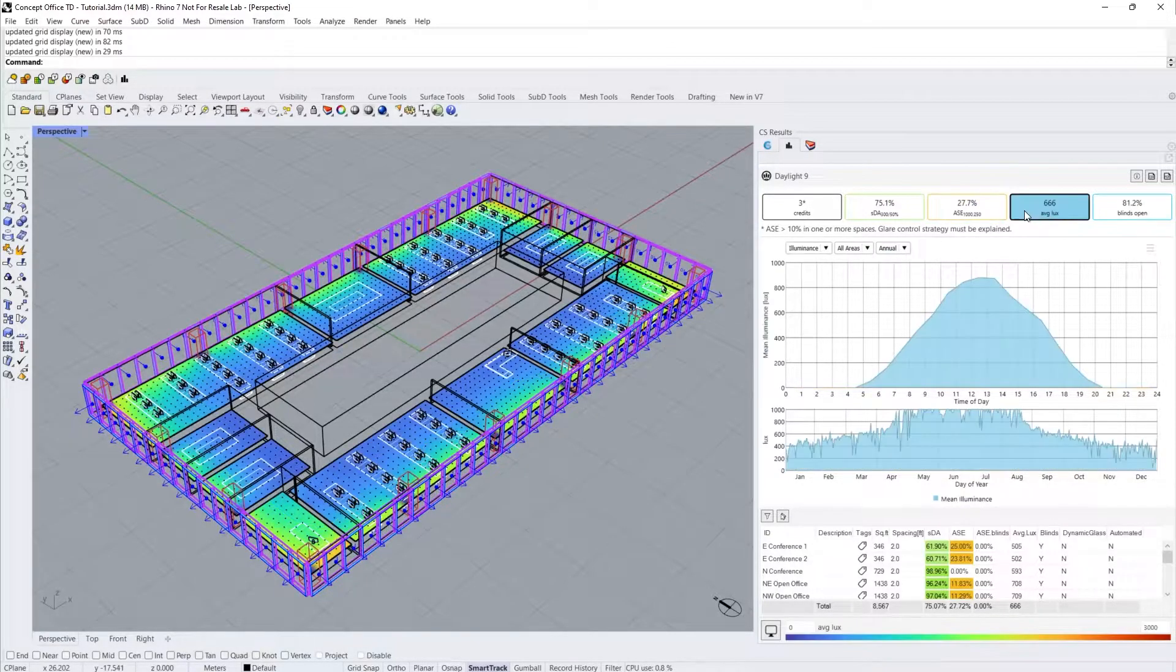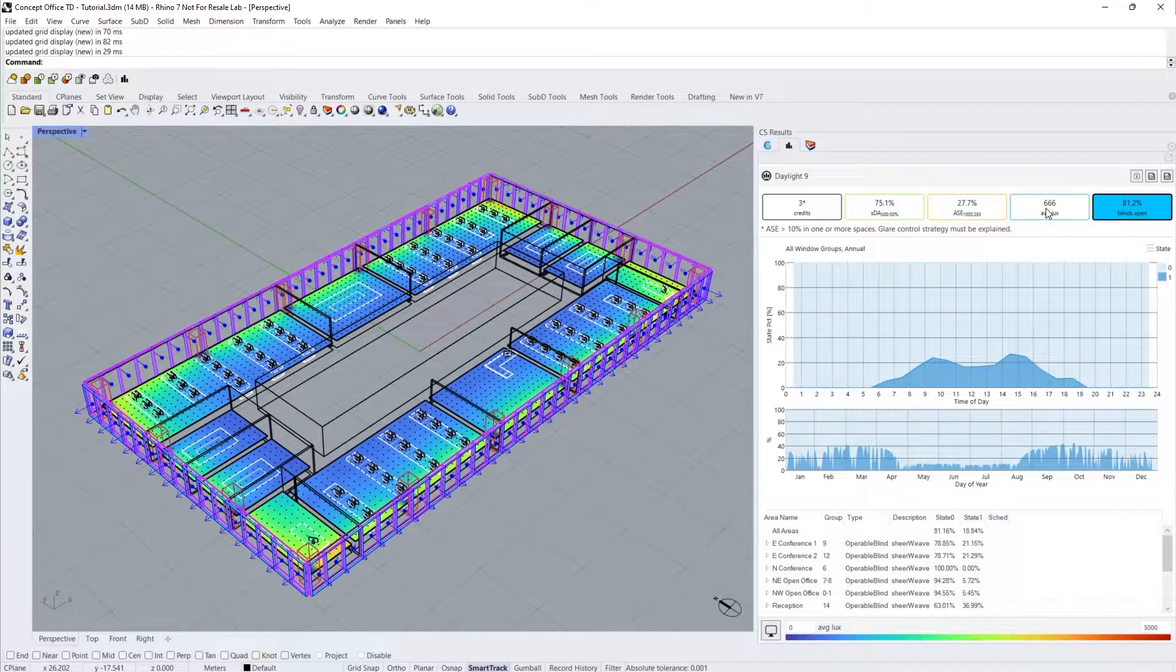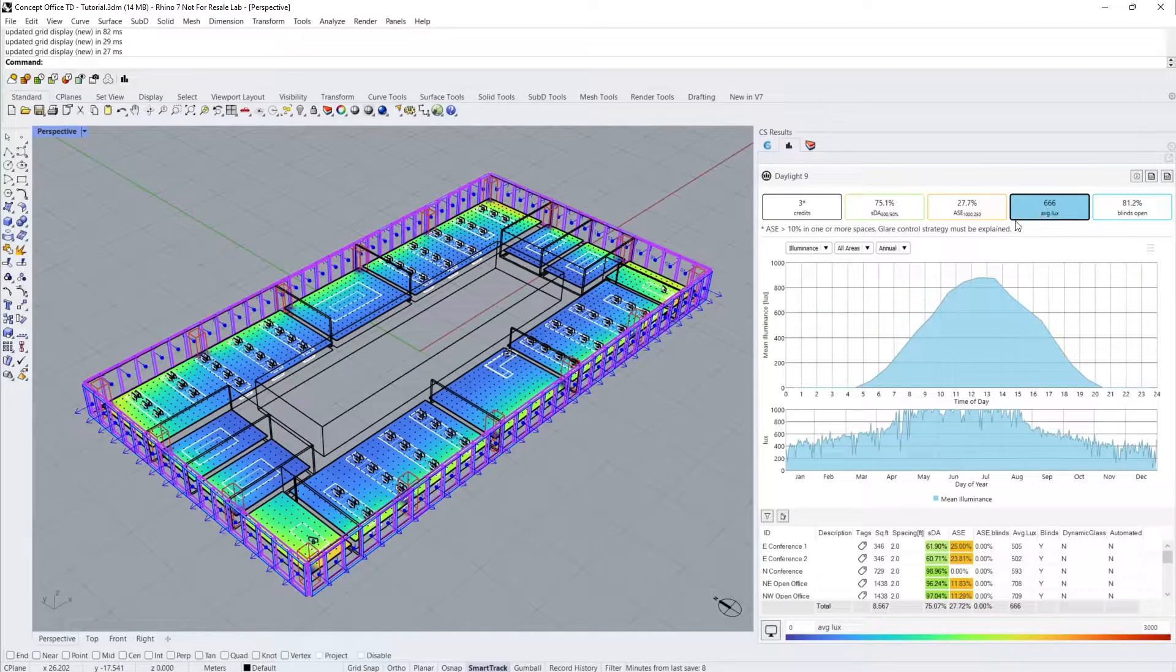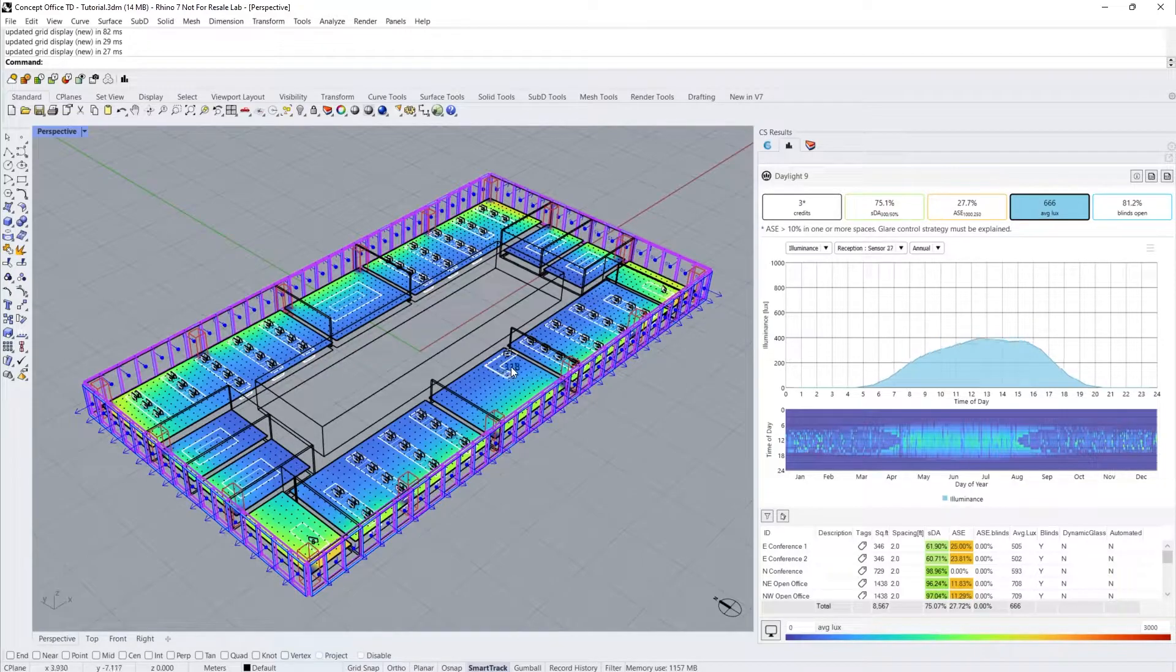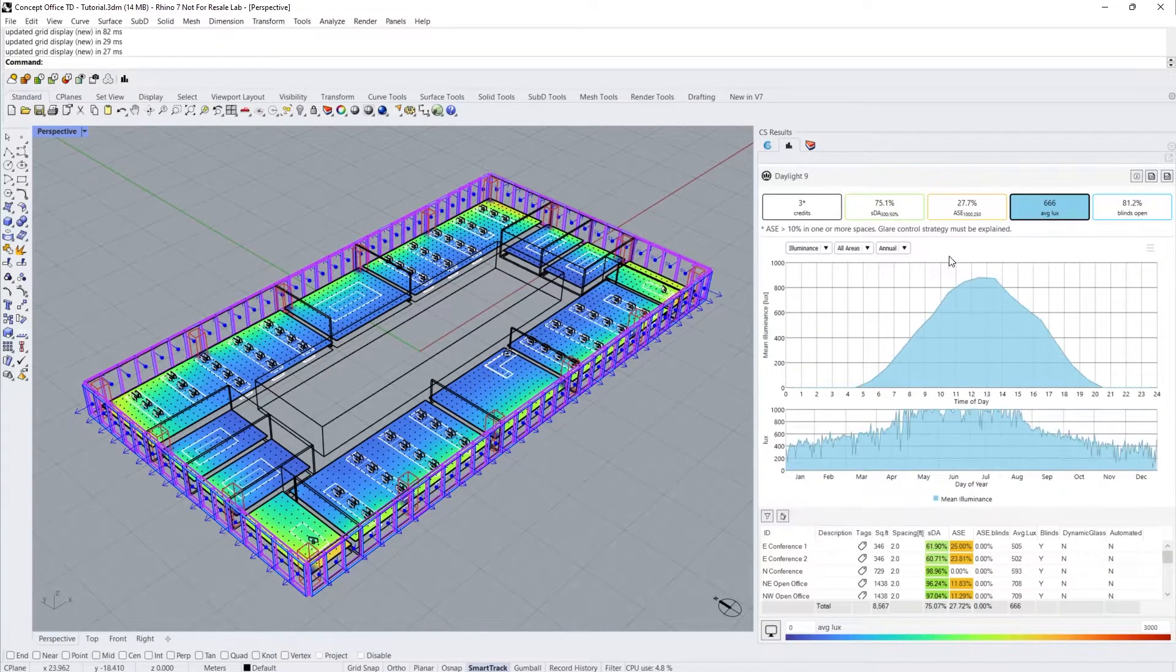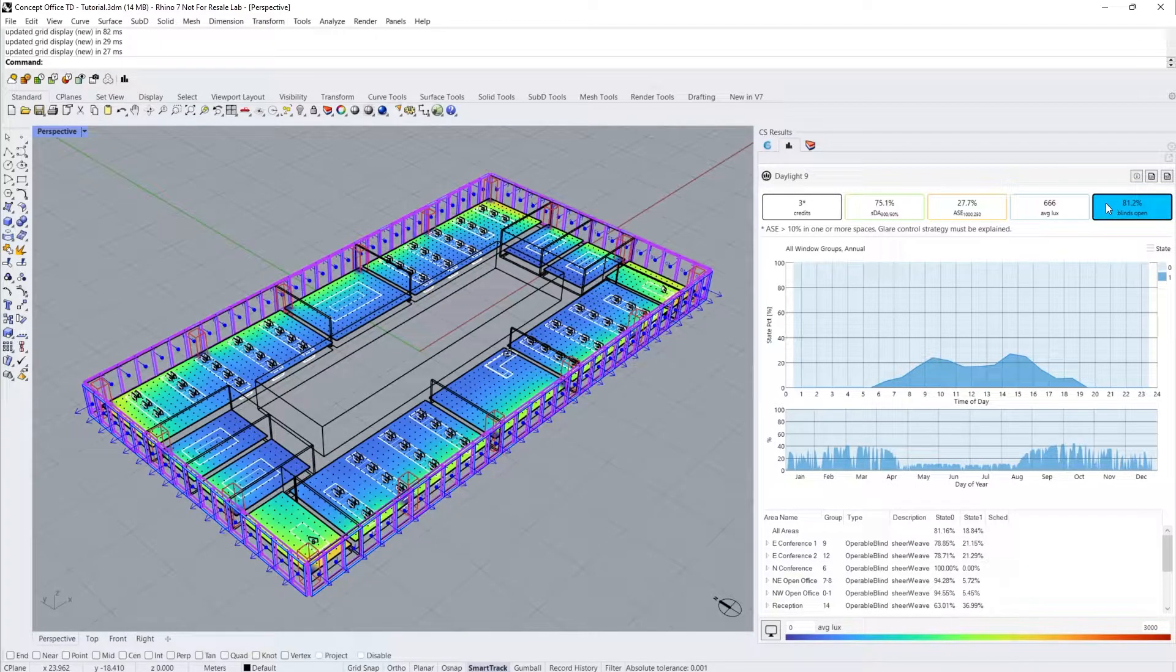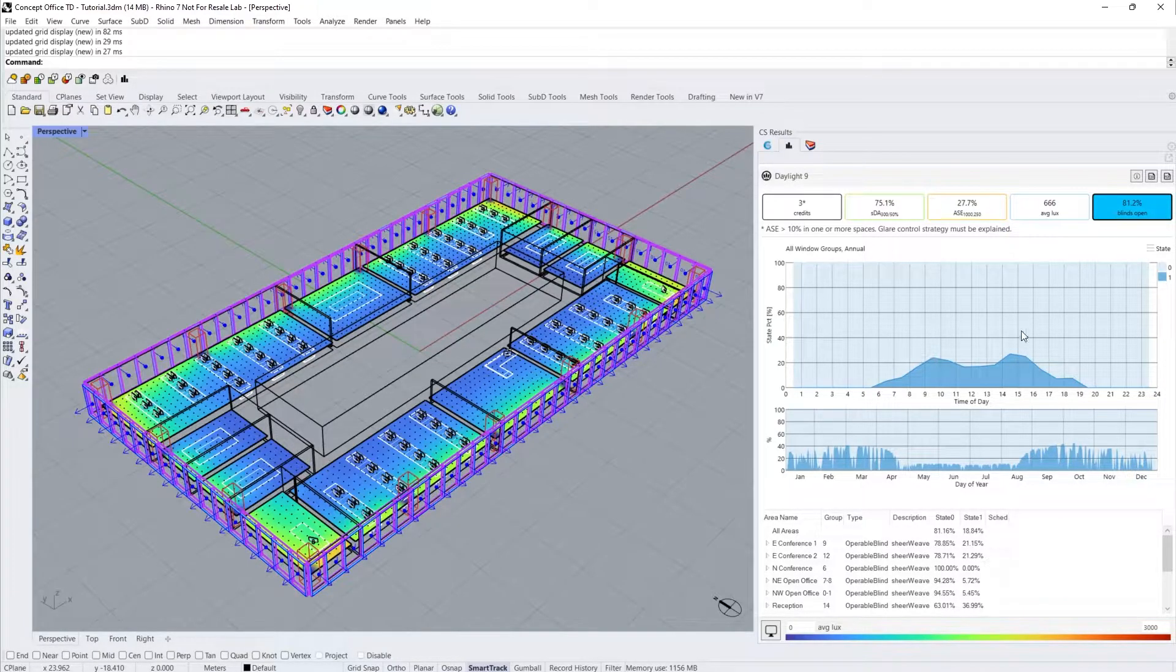Average lux and percentage of blinds open are included to help you understand the daylight performance of your space. In this case, my office has an average lux of 666 and again I can hover over the grids in my model to understand more about my office's mean illuminance. Clicking on the last metric, we can see that blinds are open on average 81.2% of occupied hours. This will vary by orientation and you can compare different blind controls by clicking on the entries in the table below.